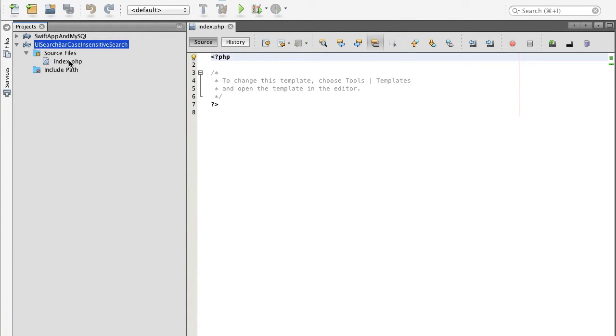In this video, we are going to create PHP scripts that will accept HTTP requests from our mobile application, then establish connection with MySQL database and execute search for our friends using the keyword and then return result to our mobile application.